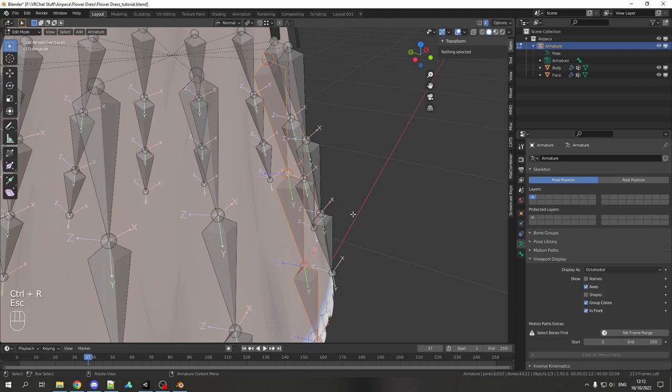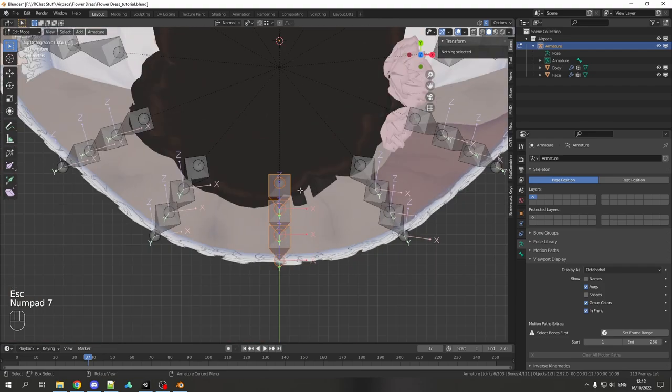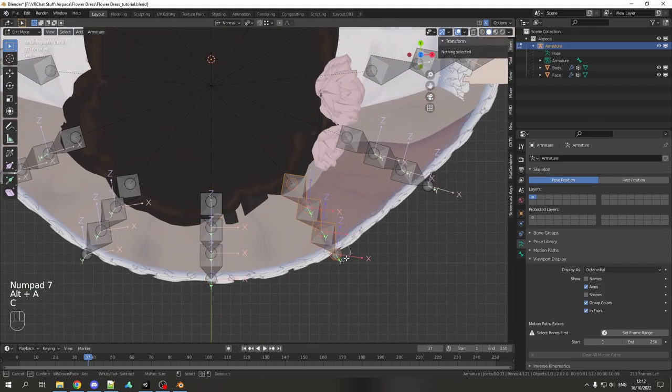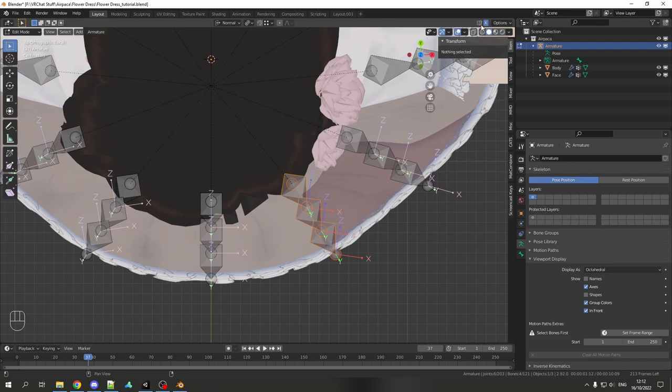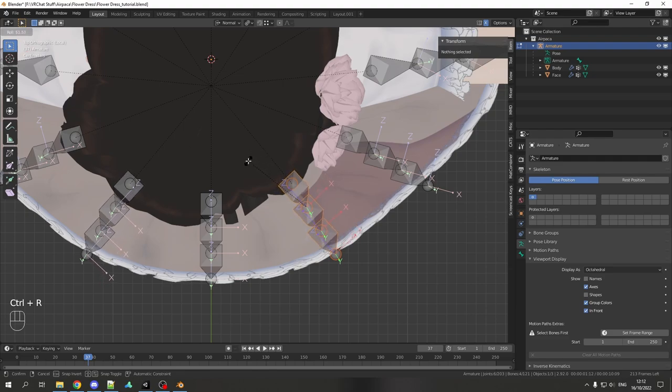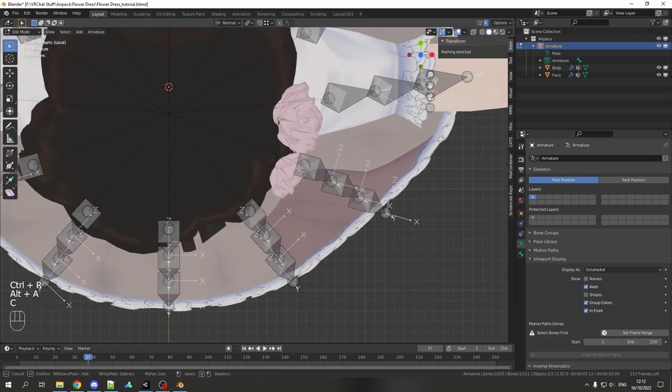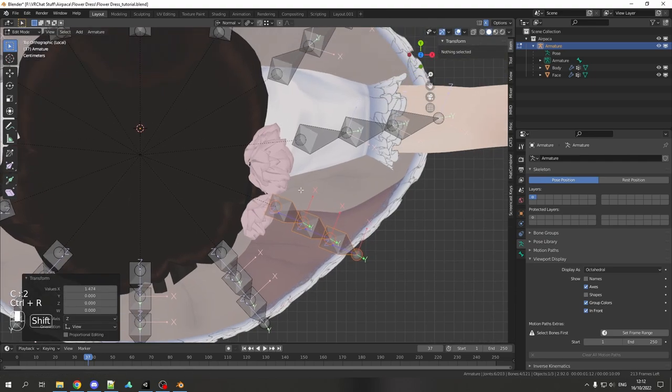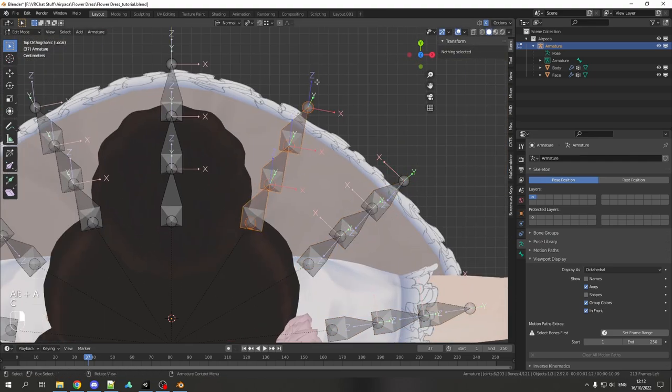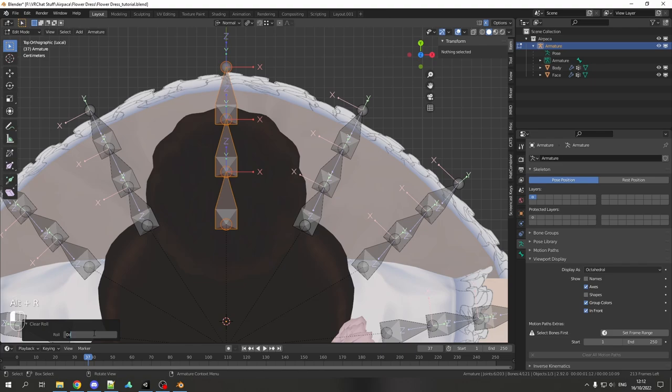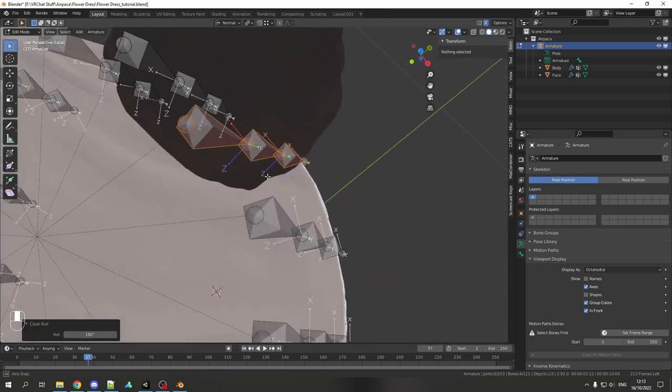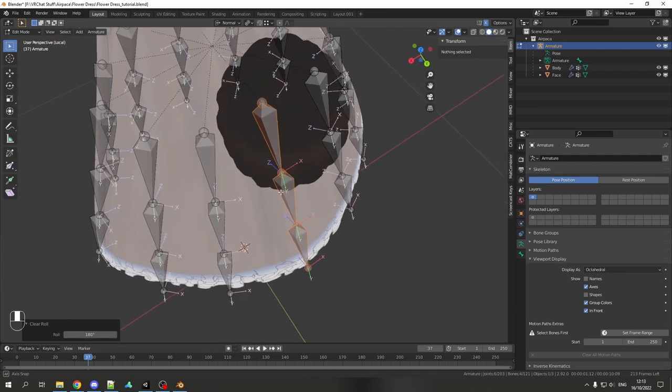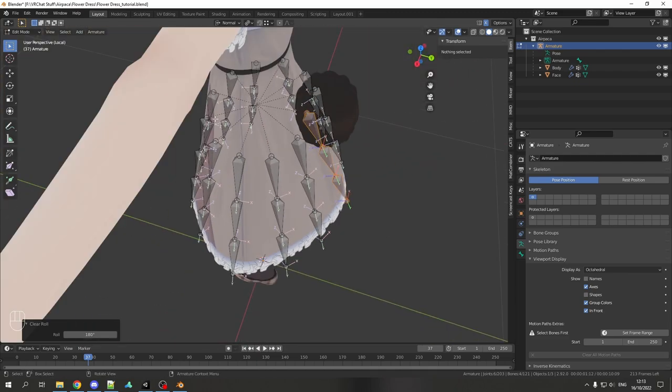Now you need to make sure that all the z-axis are facing into the middle. So I select this chain and make sure that symmetrize is activated. Then you only need to do it once. Ctrl-R and make sure that it's facing inside. For this I will just press Alt-R again and then you can set the number here to 180. And then it's perfectly 180 degree turned to the inside. So far so good.